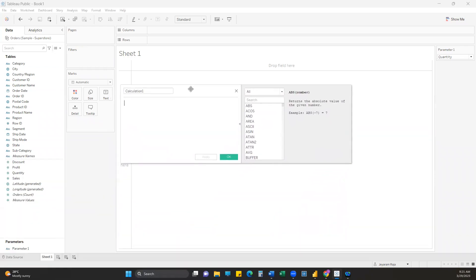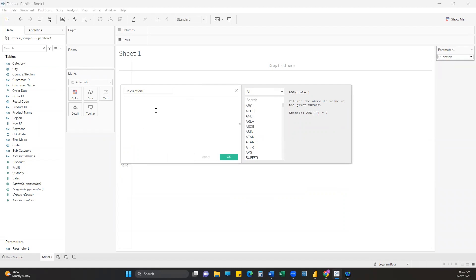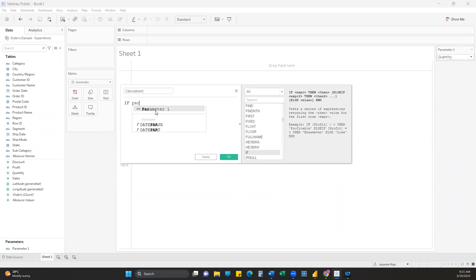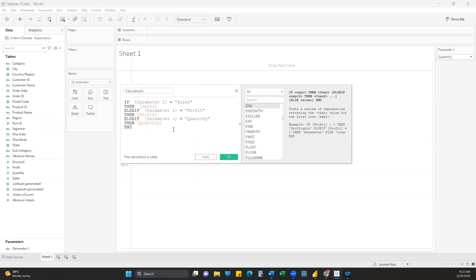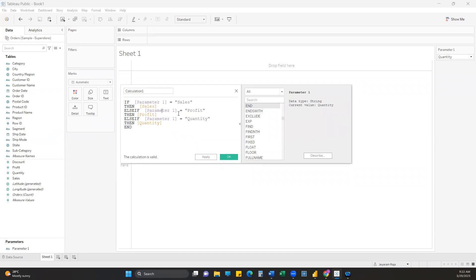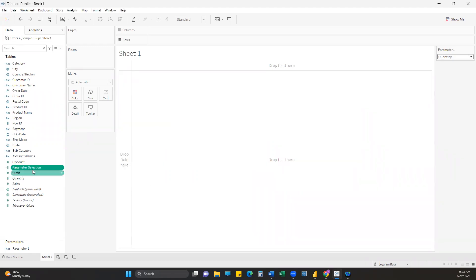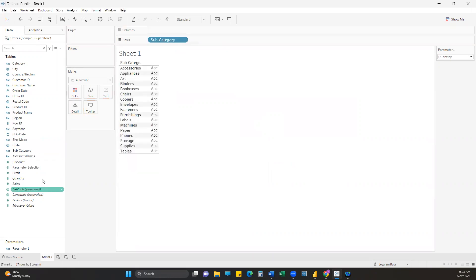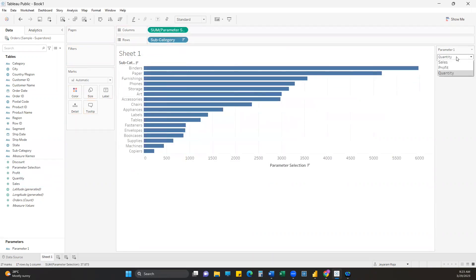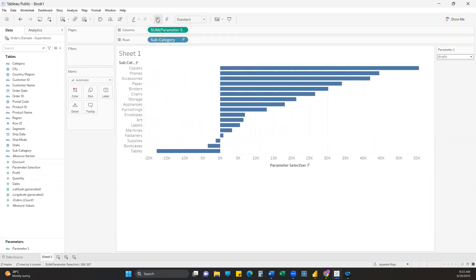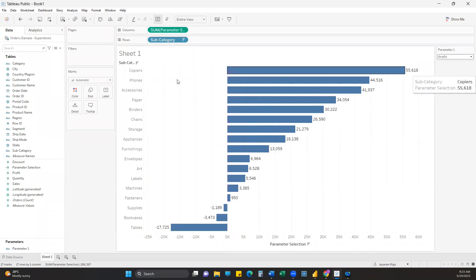It's going to be a simple IF statement. If Parameter 1 equals 'Sales' then show Sales; if the user selects Profit show Profit; if they select Quantity show Quantity. We'll call this 'Parameter Selection'. Now we can use this in the view with a dimension - add Subcategory and add the Parameter Selection measure so that based on the parameter selected, the values change. That's how we do parameter-driven measure selection in Tableau.